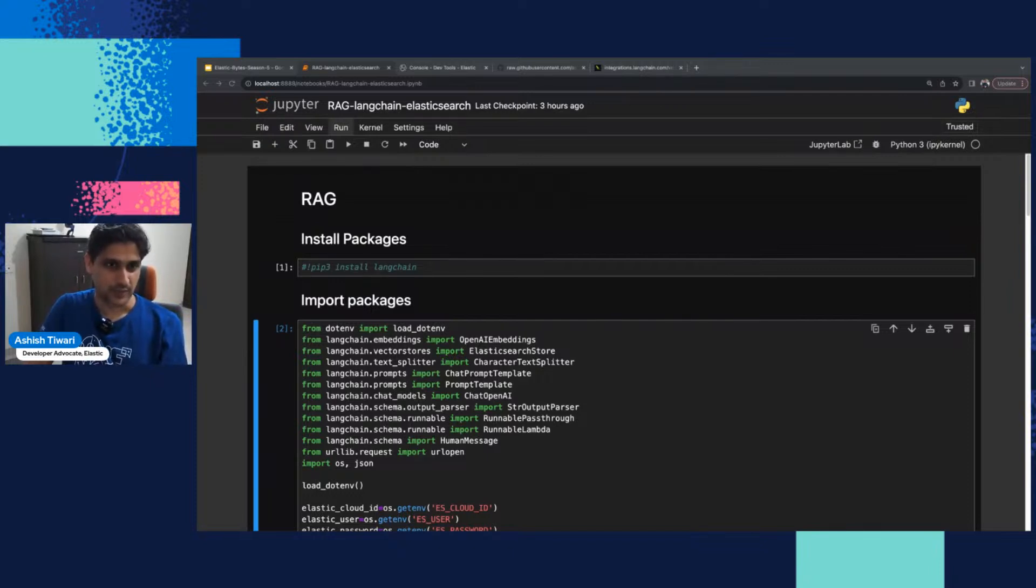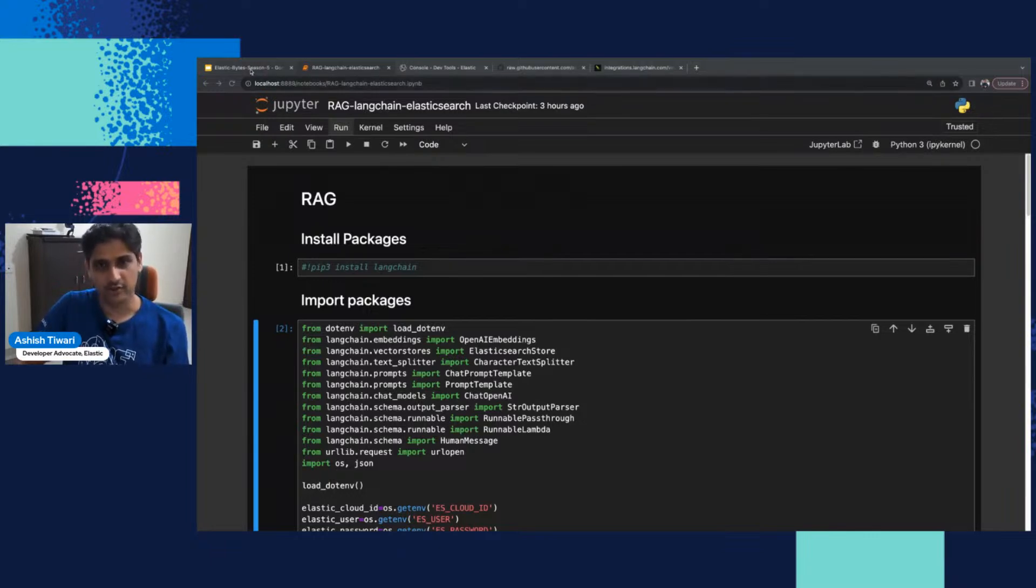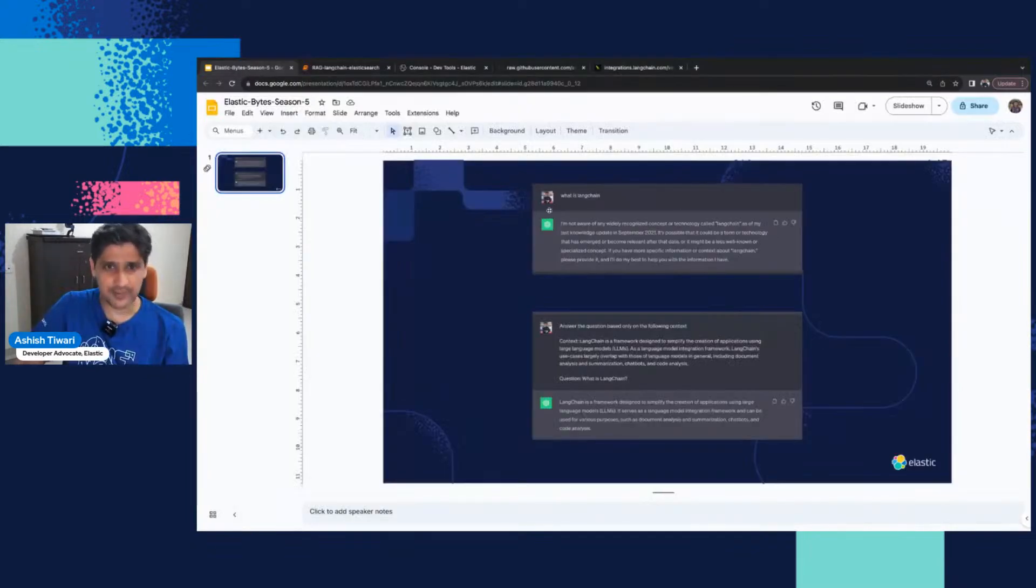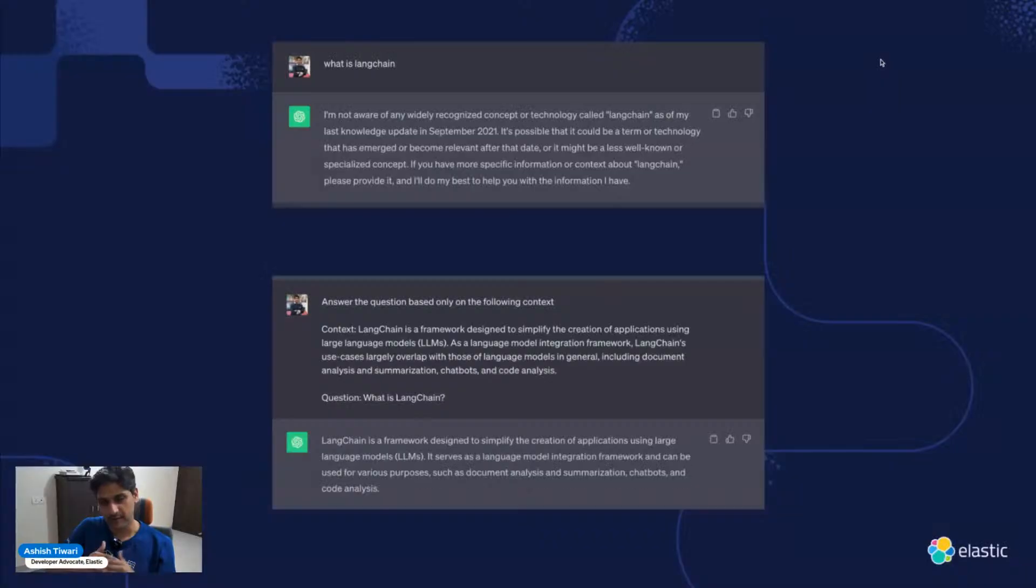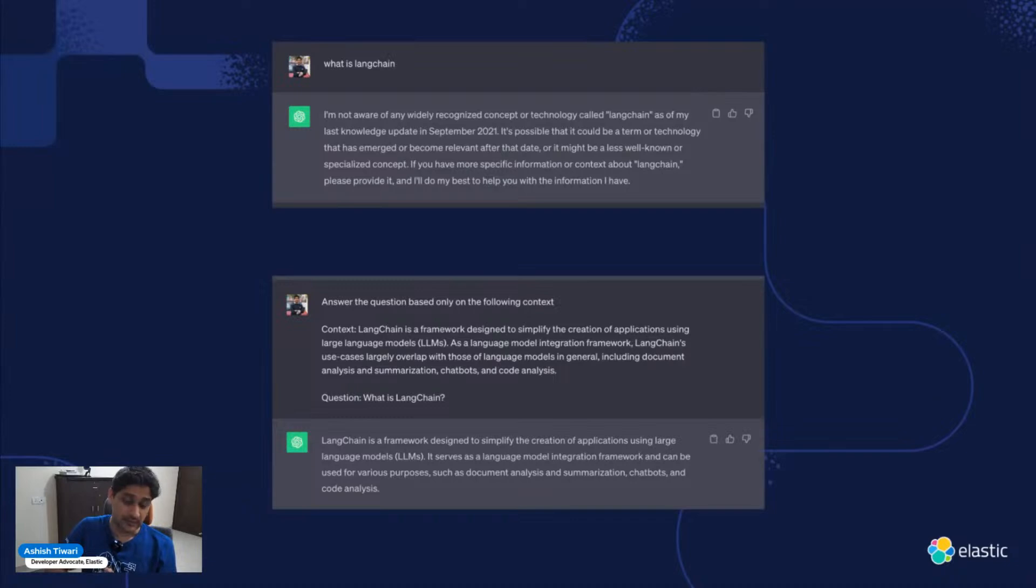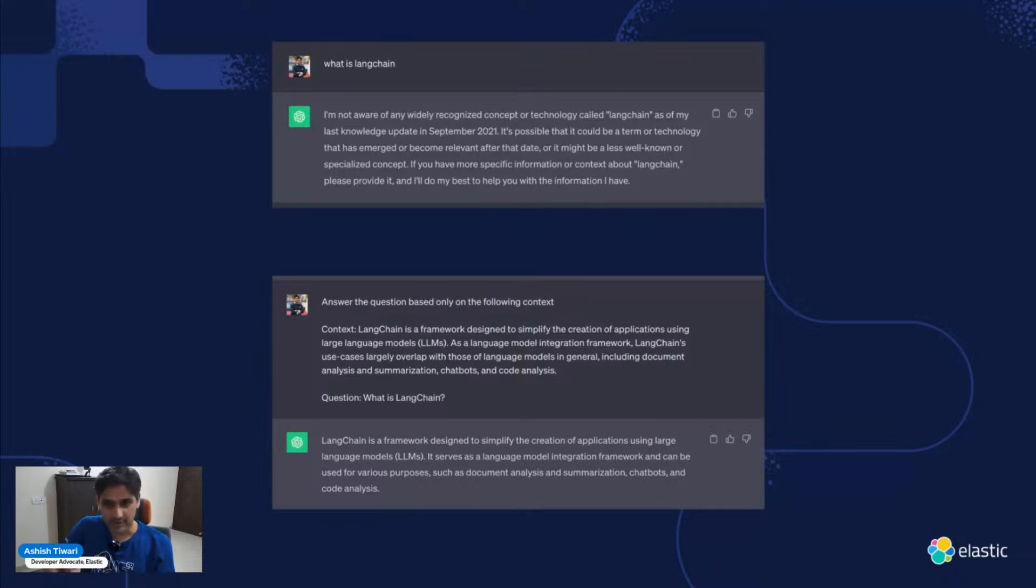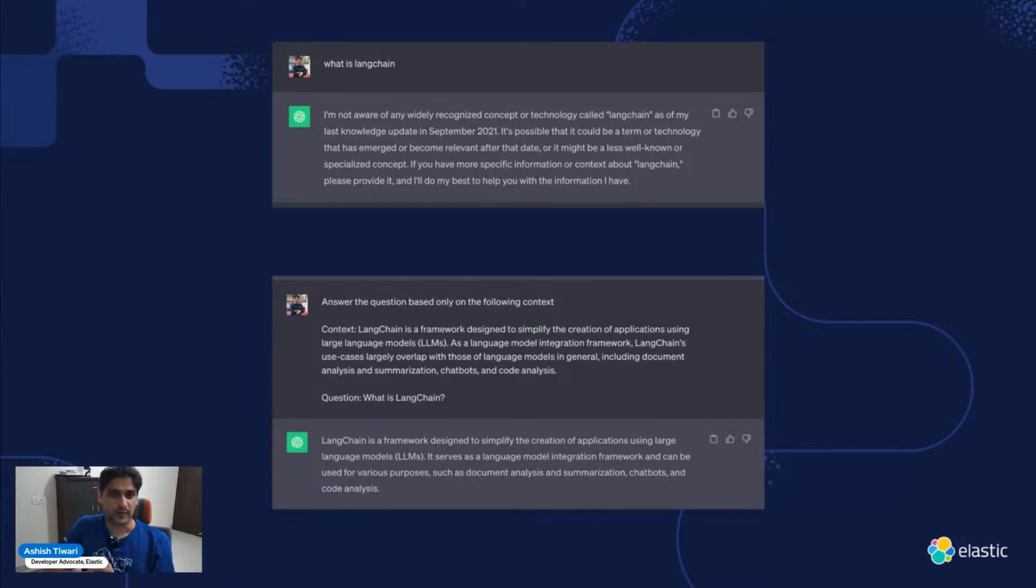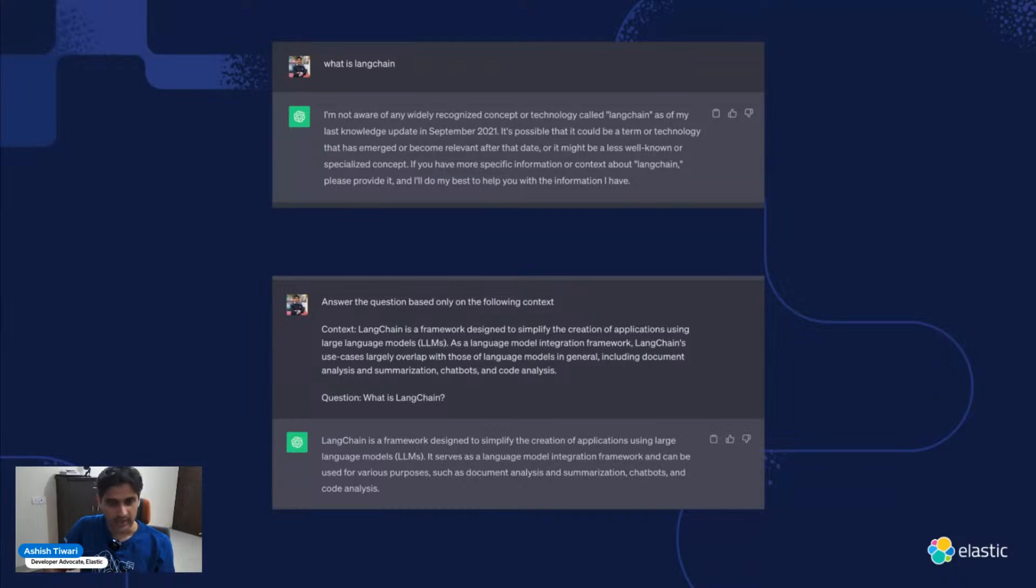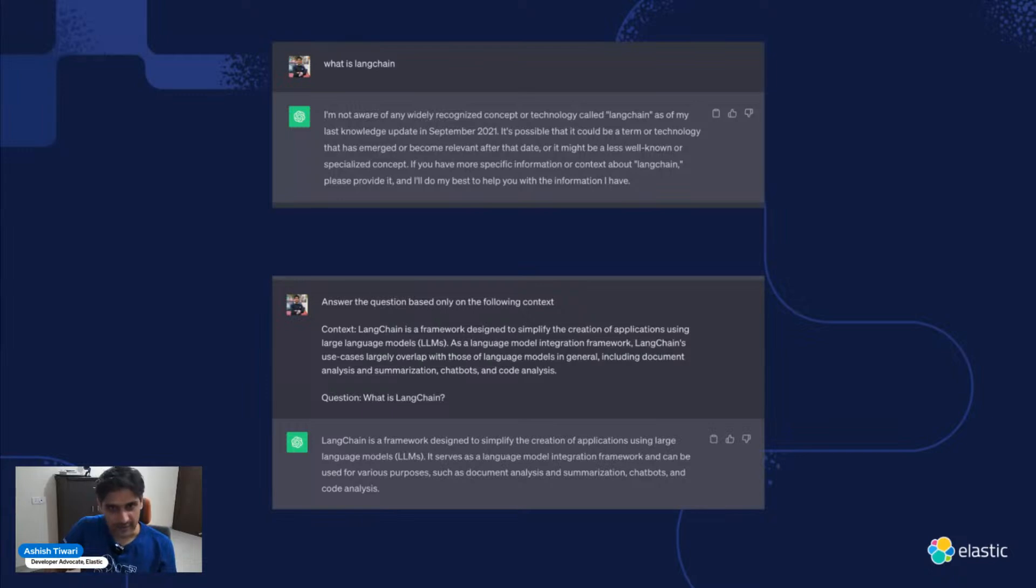RAG is retrieval augmented generation. Whenever we pass a question to the LLM, sometimes there's a possibility that the LLM doesn't have proper knowledge or data around that particular question, so it may give you the wrong result or hallucinate. RAG is a process where we get the data as context and pass it with the question so that the LLM can give a better answer.